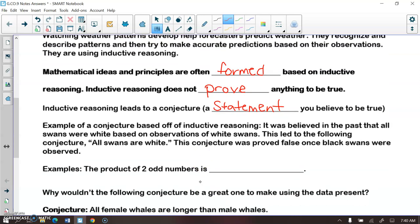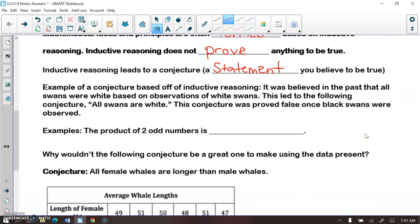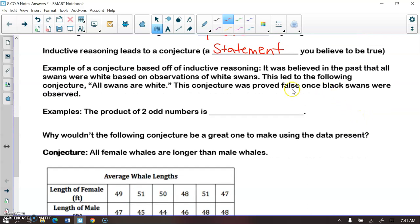For example, back in the day it was believed that all swans were white because the only observations we had were of white swans. This led to the conjecture that all swans are white. However, this conjecture was proved false once black swans were observed. We used inductive reasoning, made a conjecture, and then were proved wrong. How we were proved wrong is we found a counter example — an example that proves your conjecture wrong.